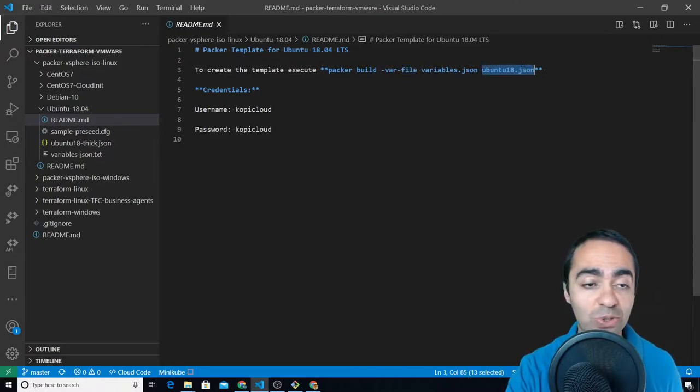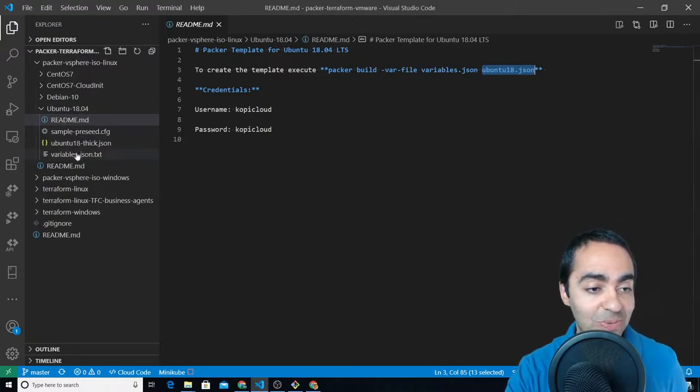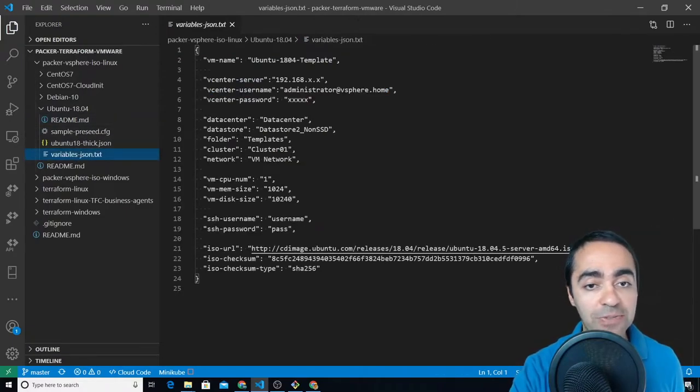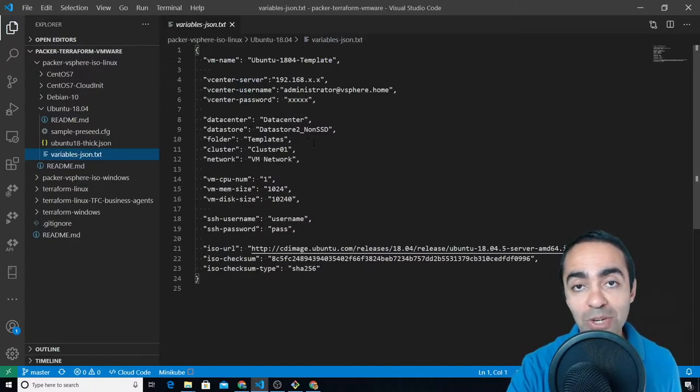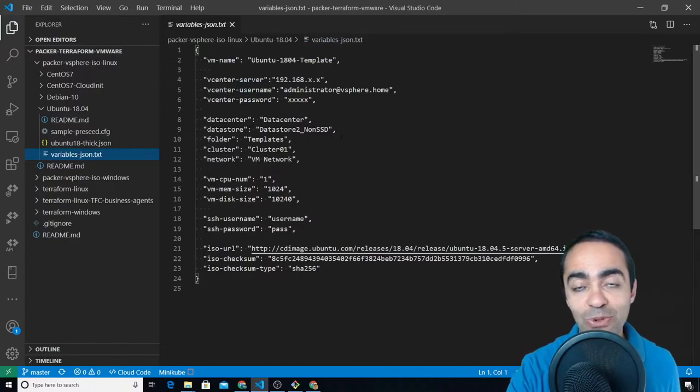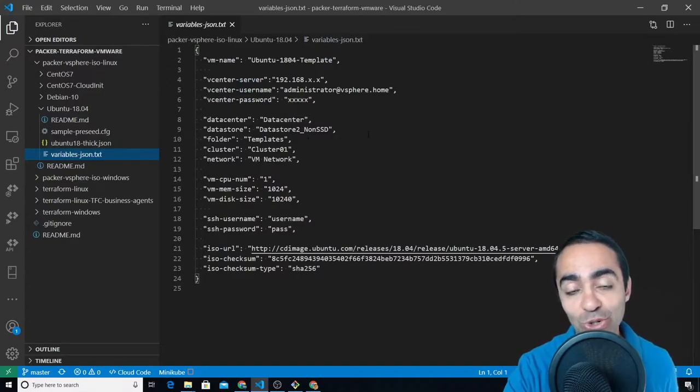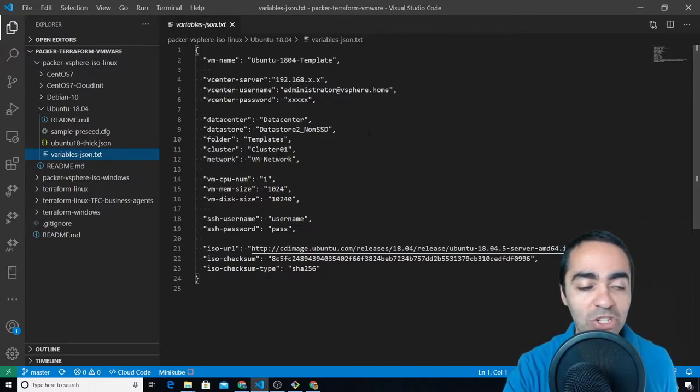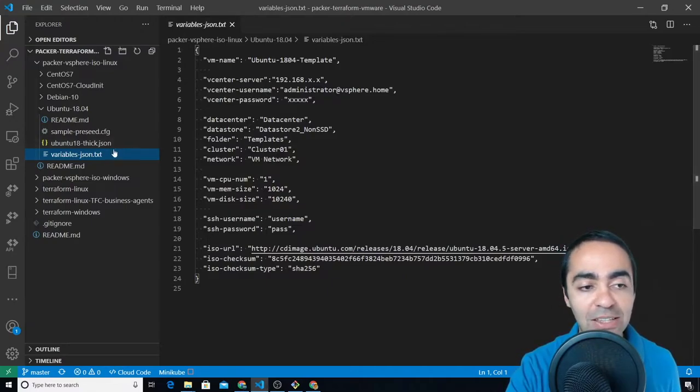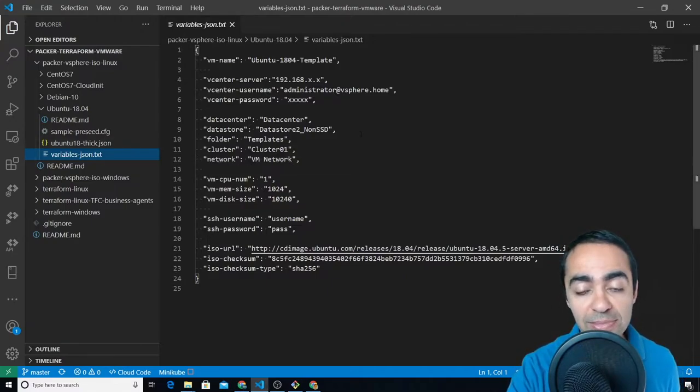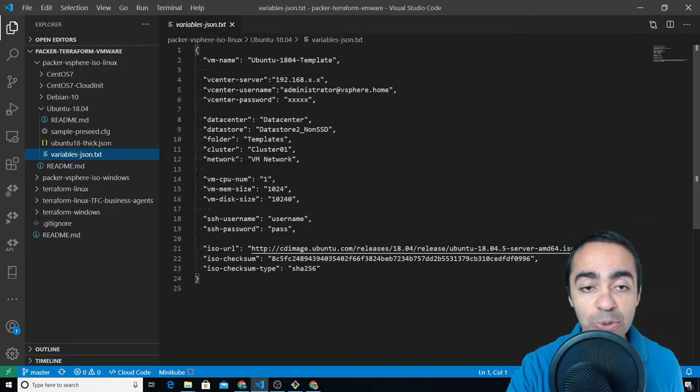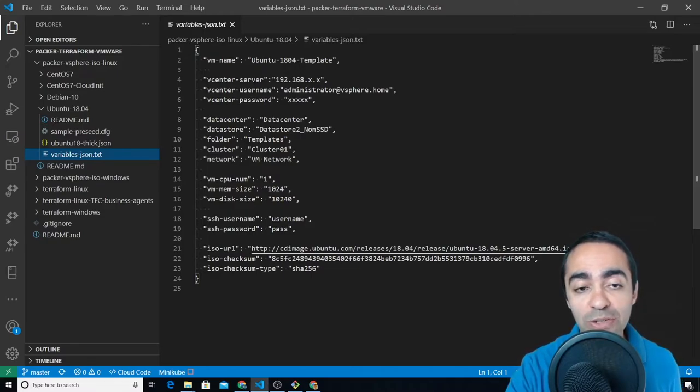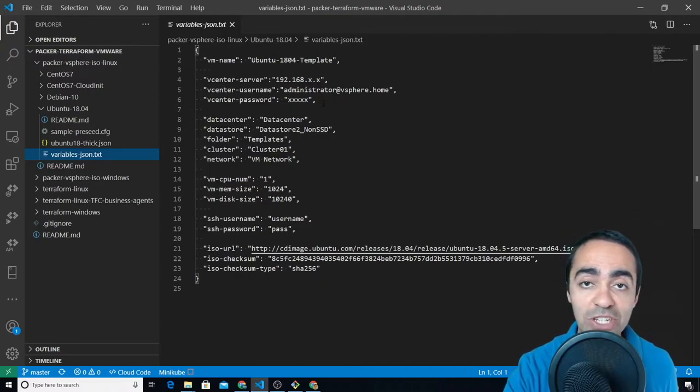The variables file you typically don't want to commit this into your GitHub or your version control system. So in general I add this to the gitignore file.